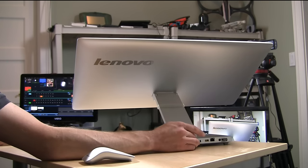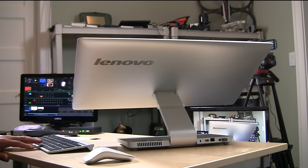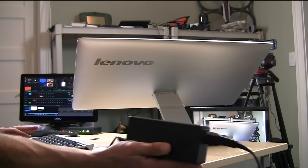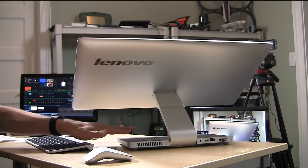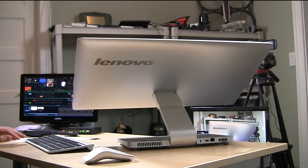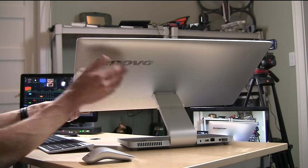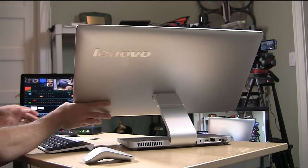I want to talk about the power brick briefly because it does require a power brick, a pretty large one here as you can see. The power is not built into the device so you'll need to make sure you have a spot for that power brick when you get everything up and running.